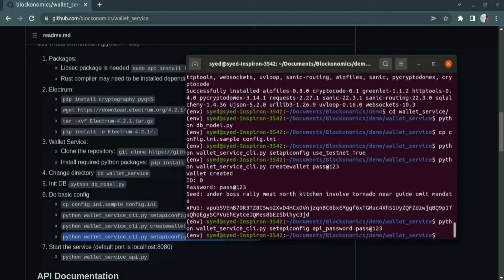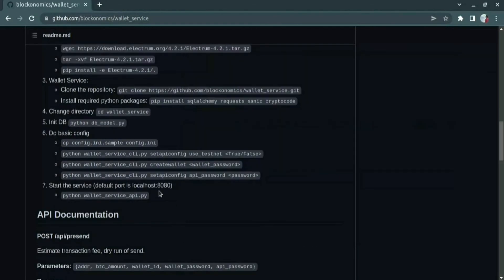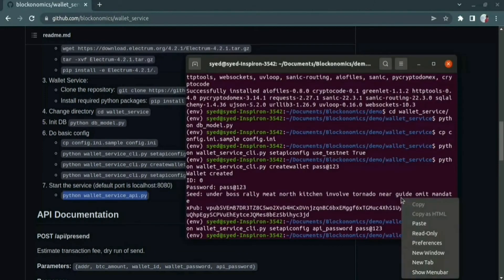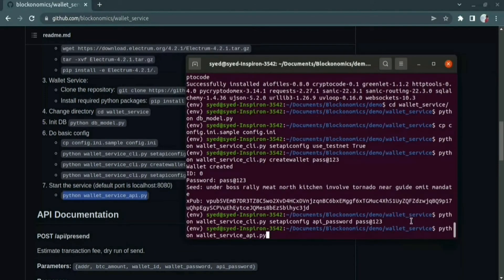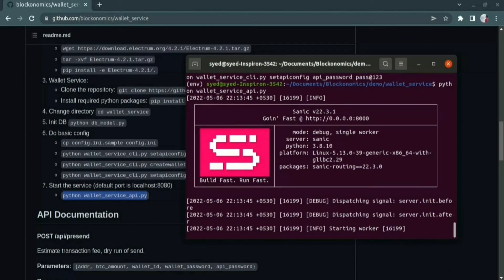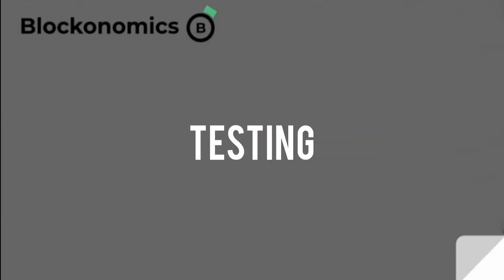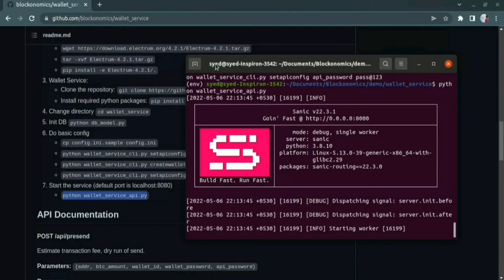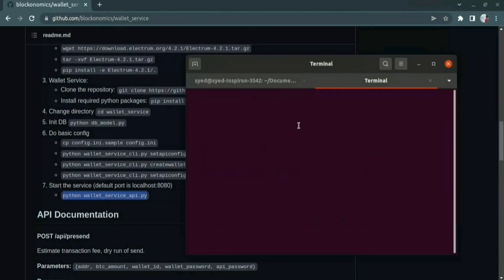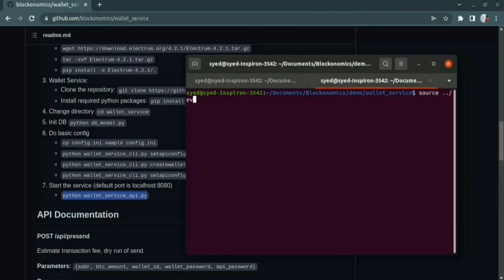After this simple configuration of the wallet service, we can start the service by using this command. Once you have started the service, you can see logs coming through. Now let us test the wallet service using the Postman tool. Let me first create a tab in my terminal with activated virtual environment.